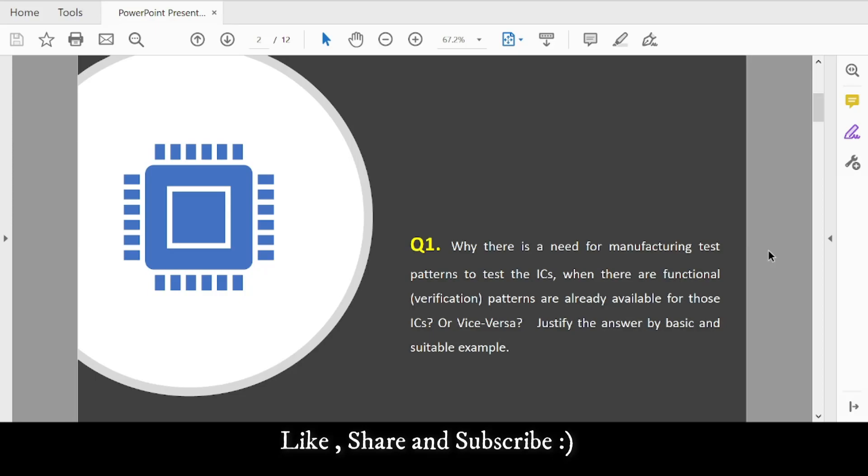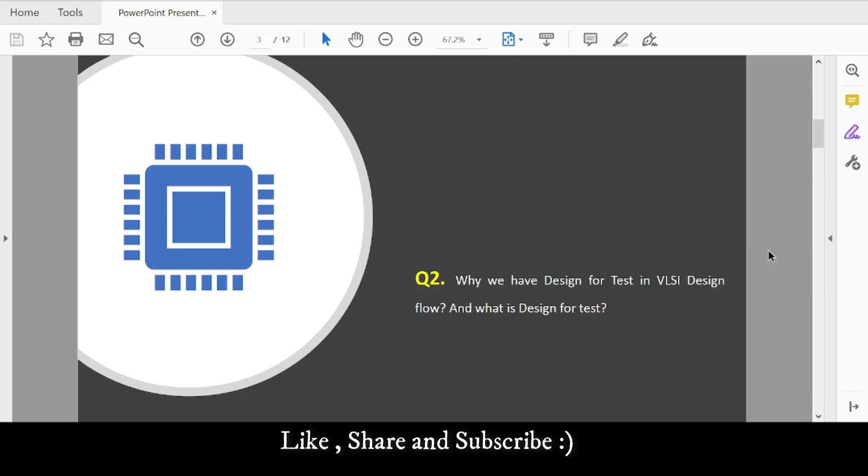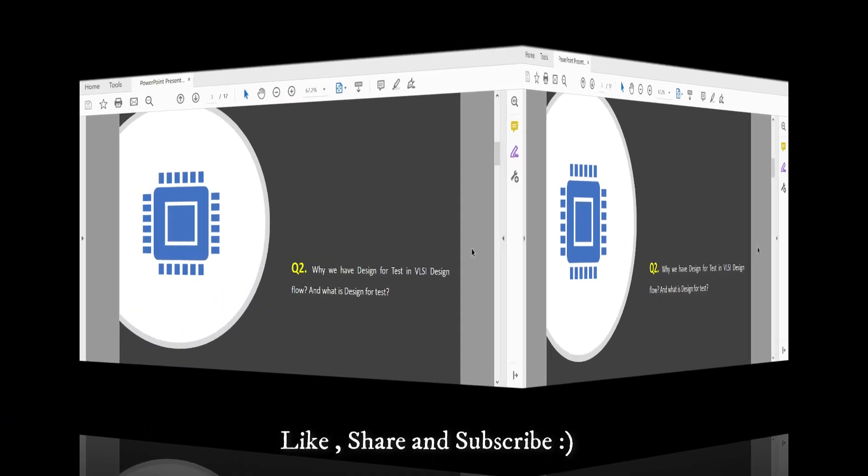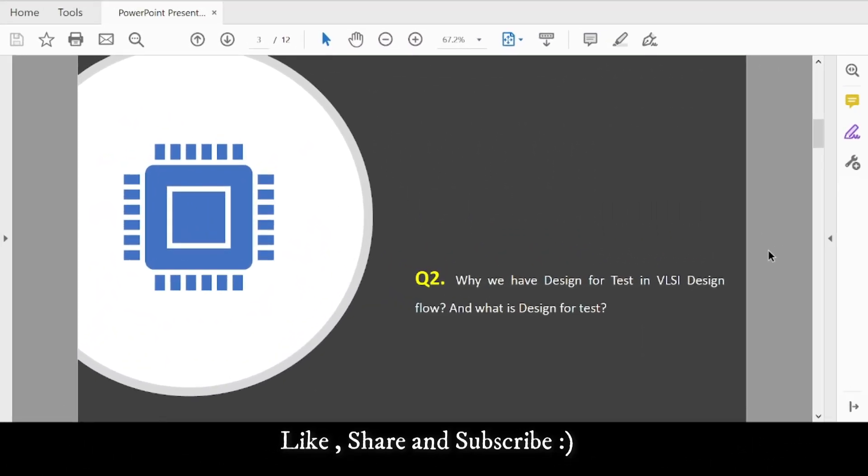Question 2: Why do we have Design for Test in the VLSI design flow, and what is Design for Test? You need to explain why we do DFT in VLSI design and define what Design for Test is. You can give a suitable example.